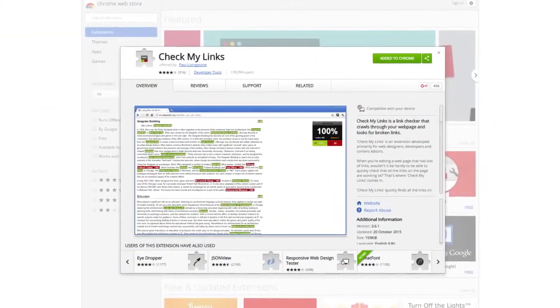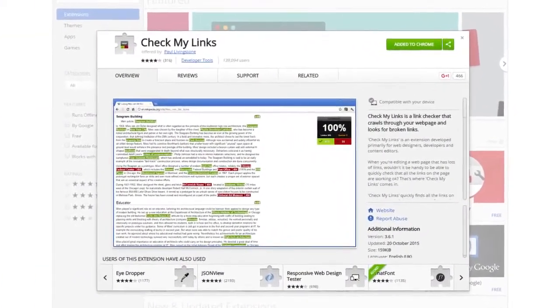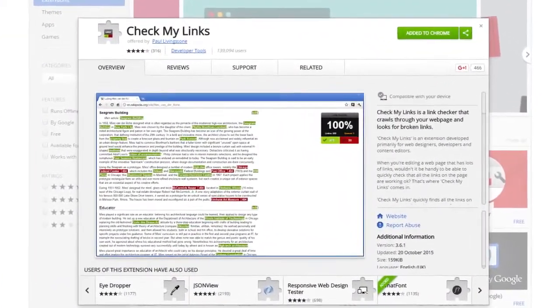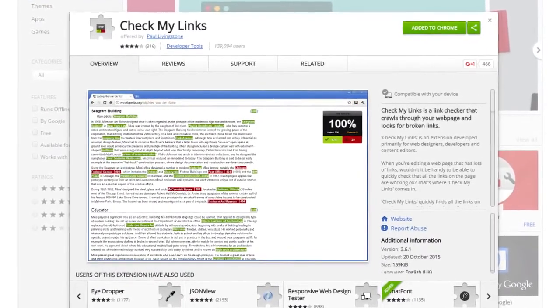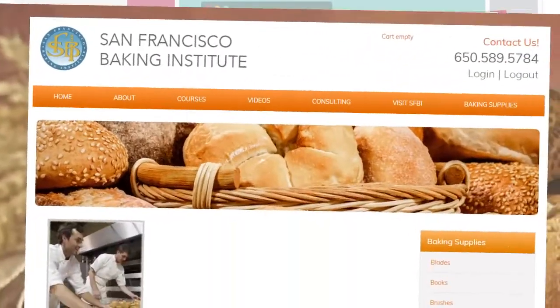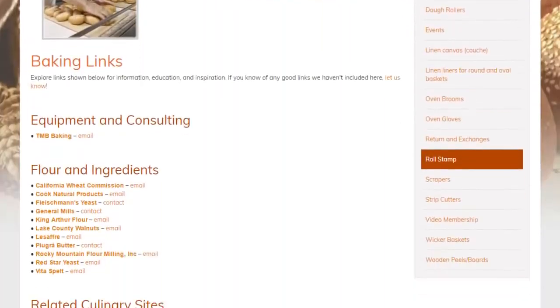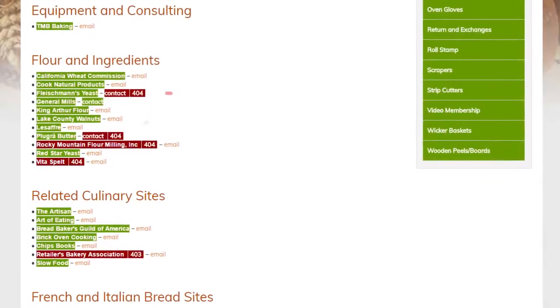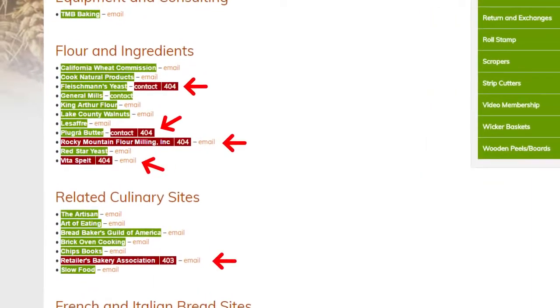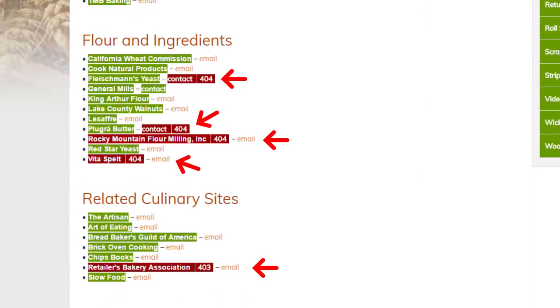Next, it's time to find broken links on that page. You can find links that aren't working by installing the free Check My Links extension for Chrome. Then, when you find a page with lots of external links, run Check My Links. It will reveal all the links on that page that aren't working.